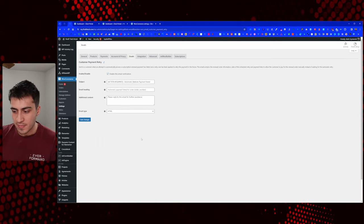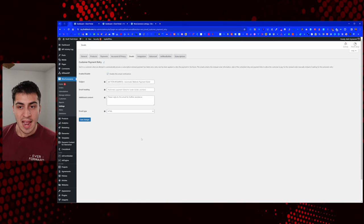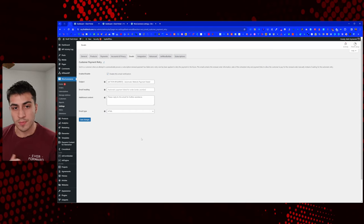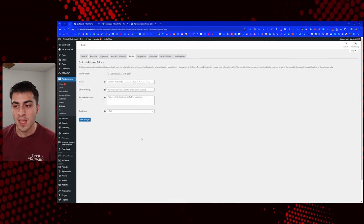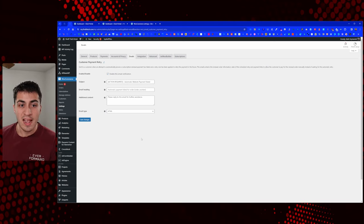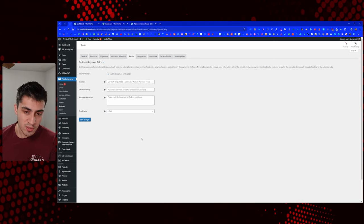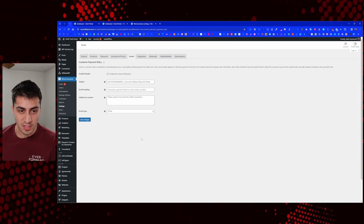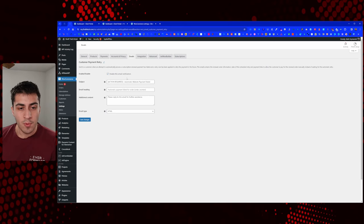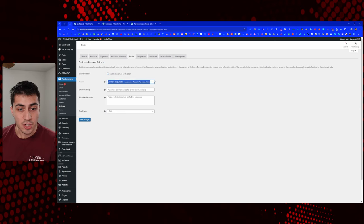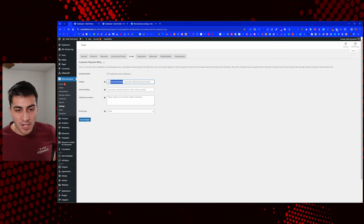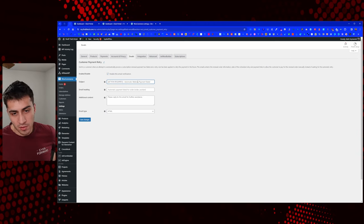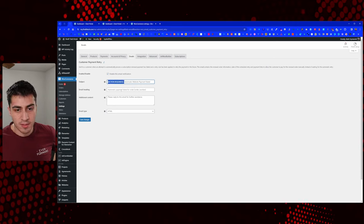When that credit card expires or there's an issue with the payment, it's getting auto-renewed and they're not in there every time putting numbers in. So you're going to have a situation where it's the day it's supposed to get paid and instead it fails. At some point this email is going to go out — write something like 'Action Required: Automatic Website Payment Failed' to get their attention. Say 'please reply to this email for further assistance.' This email template from WooCommerce also gives them a button to click and go to the order.